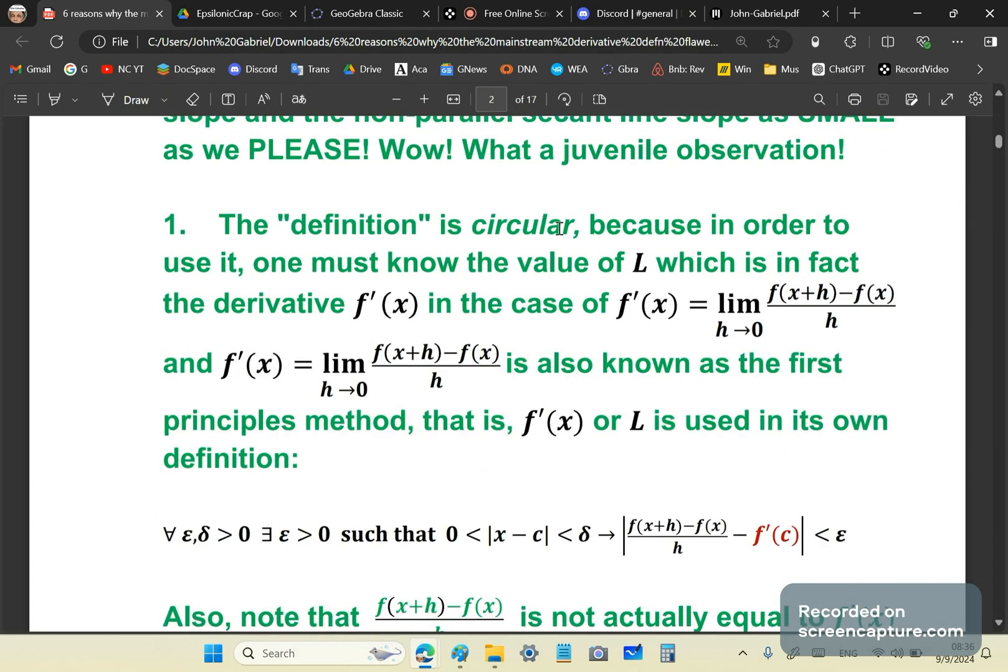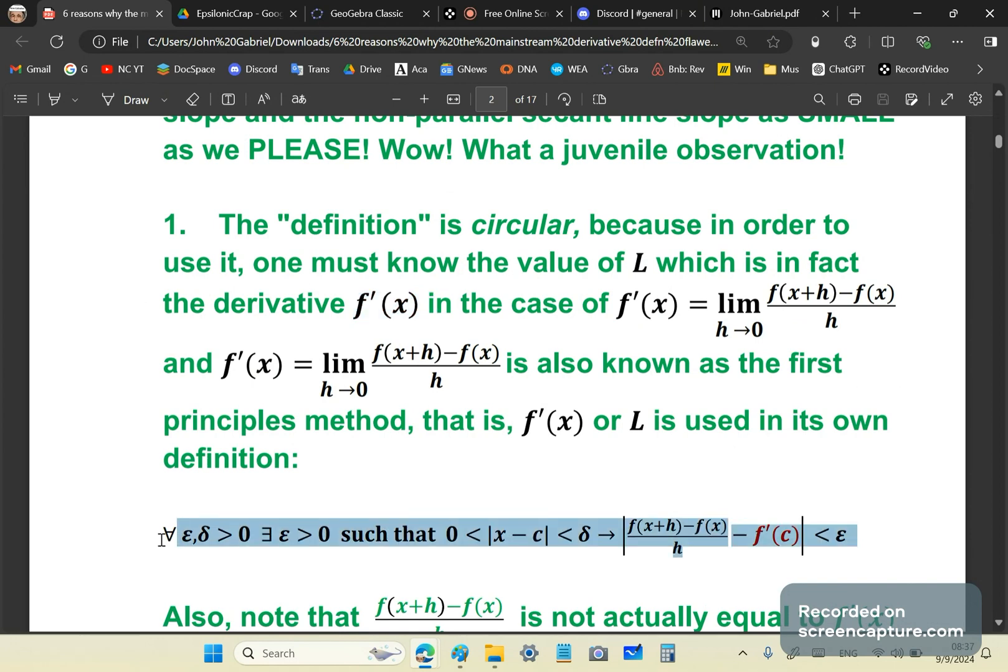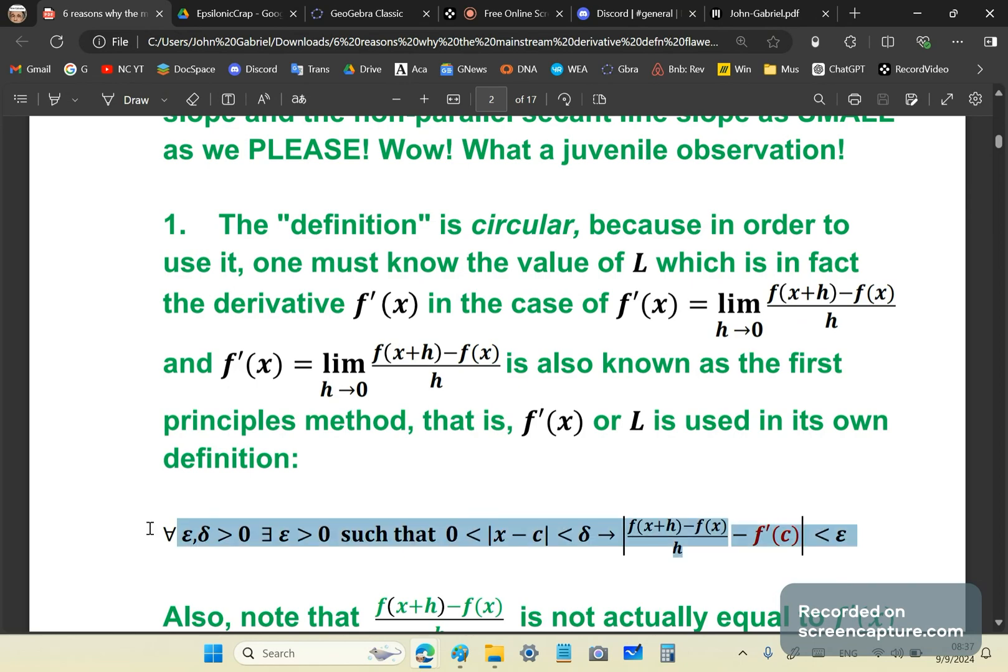The definition is circular because in order to use it, one must know the value of L, which is, by the way, the derivative. And that's what you're trying to show. You're trying to show that you can find the derivative in a valid systematic way.